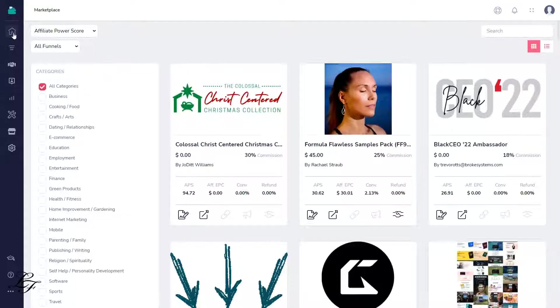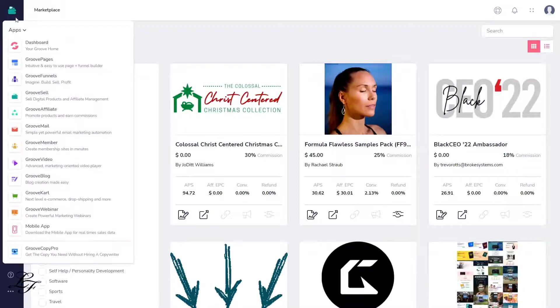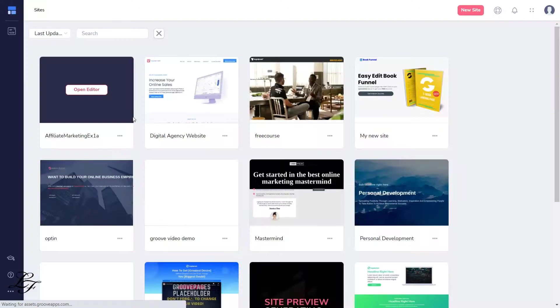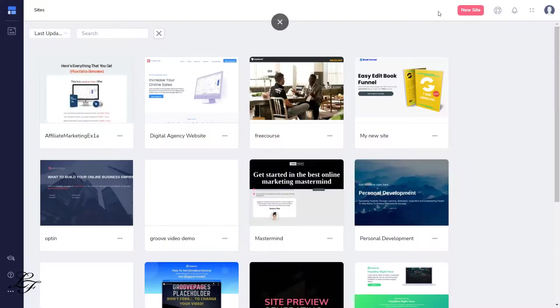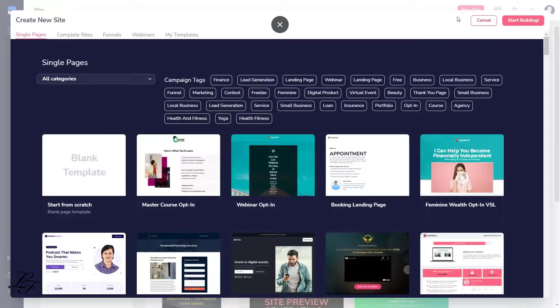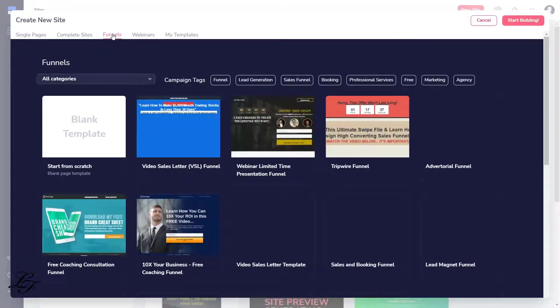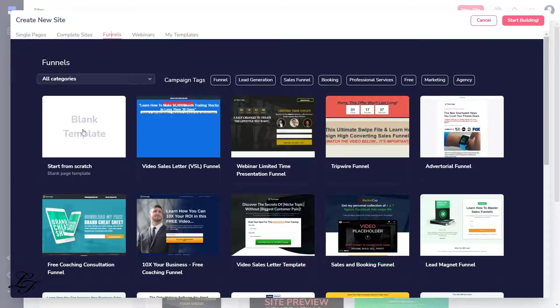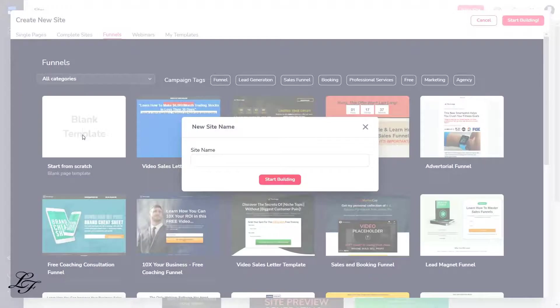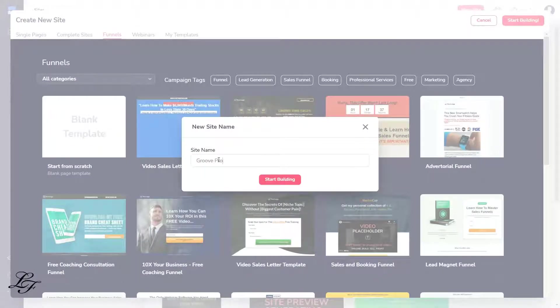Let's return to our dashboard and click GroovePages. We create a new site by clicking on the top right Create a new site button, then go to the top and click on Funnels to create a funnel instead of a website. We're going to start from scratch with a blank template, call it GroovePromotion, and then we'll start building.